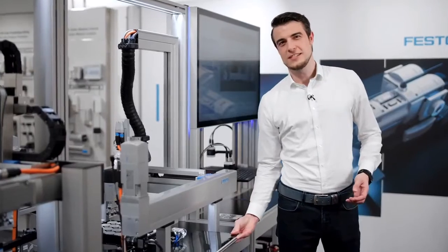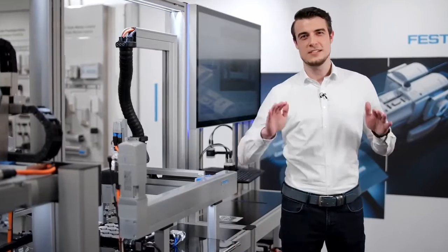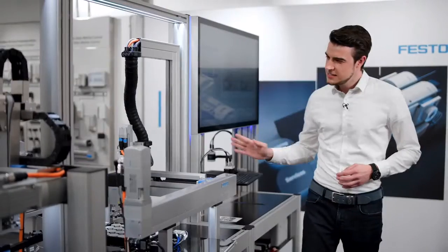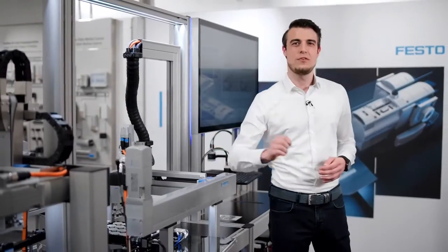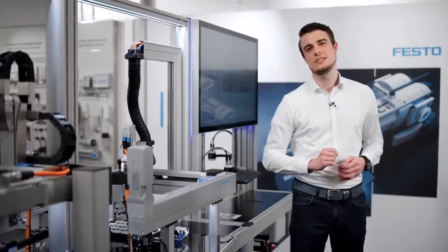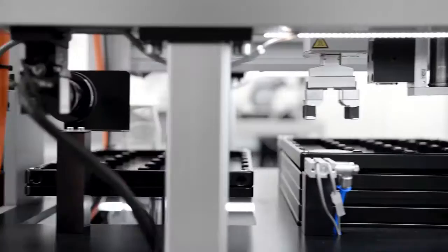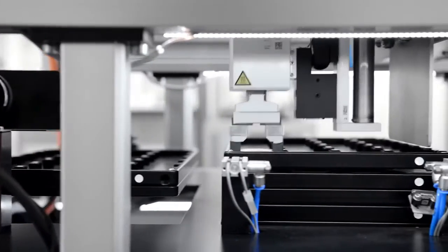But the digitalization doesn't stop with the easy engineering and the online basket. The unique system ID of each handling connects it seamlessly to the further digital tools and services of Festo over the entire lifecycle.